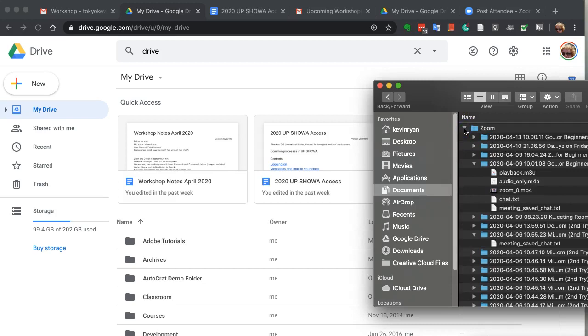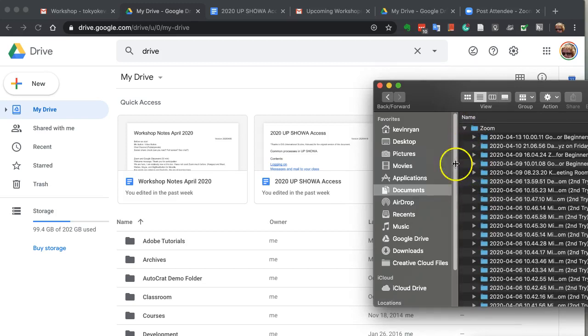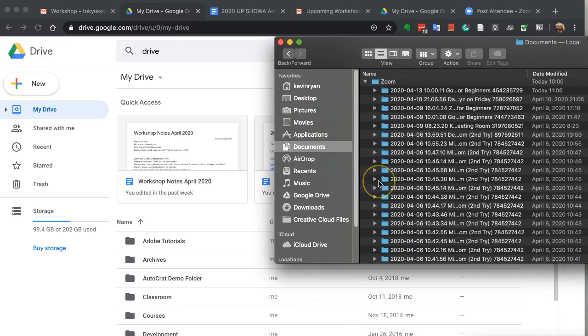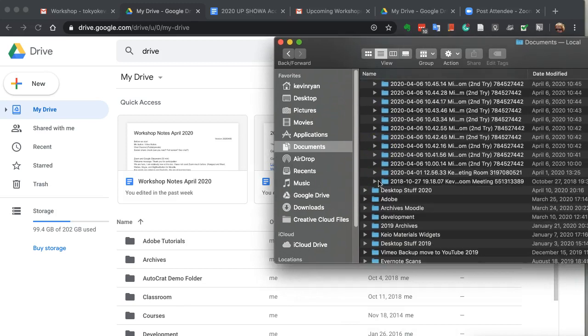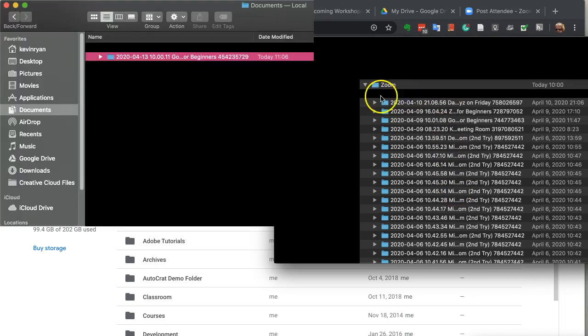Zoom creates a folder for you and makes these all of my meetings that I've done so far, and puts the most recent one at the beginning.